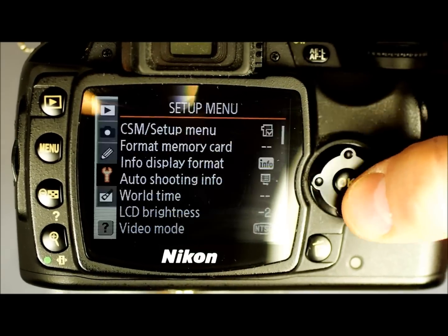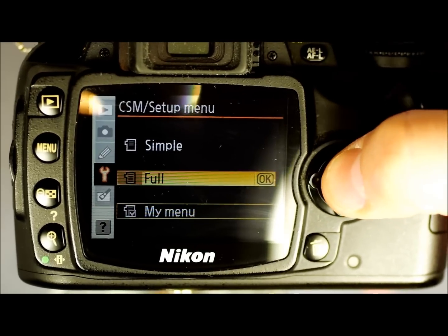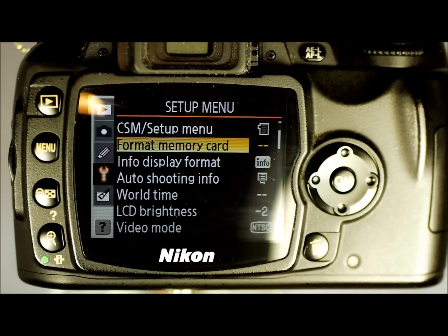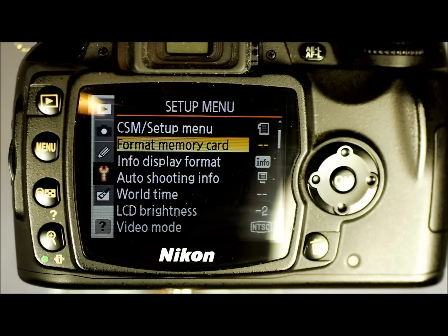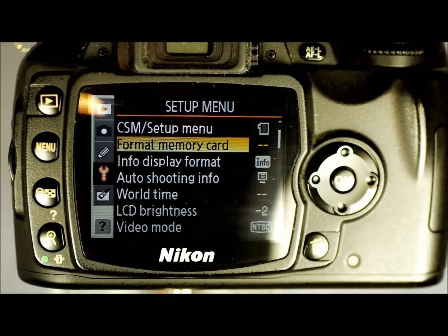Next is Format Memory Card — Yes or No. I'm not even going into this menu. Yes, it formats your memory card. No, it doesn't format your memory card and backs out.